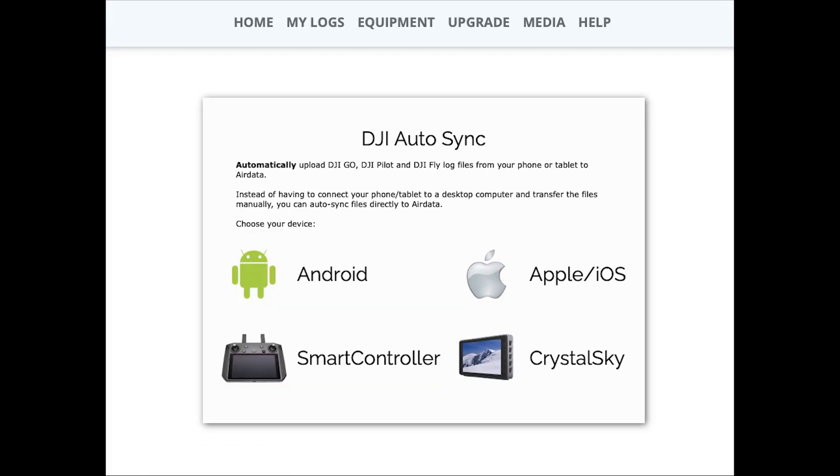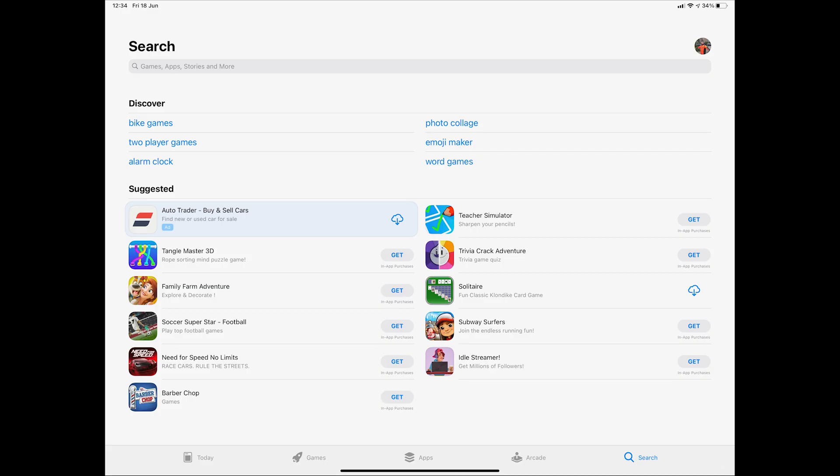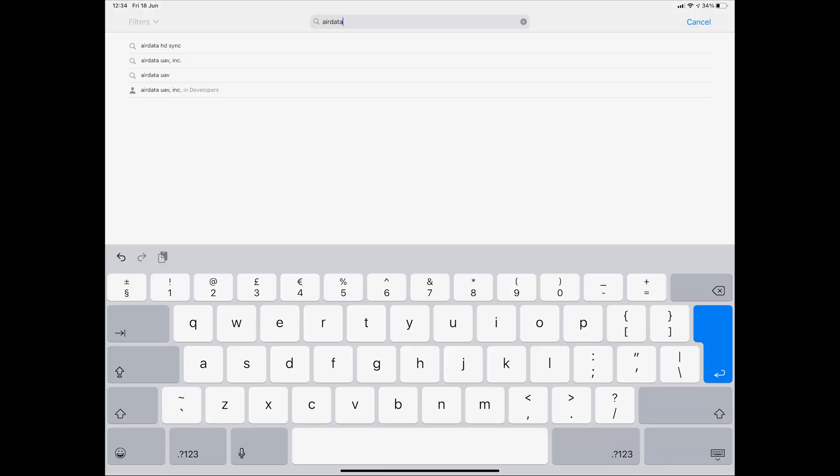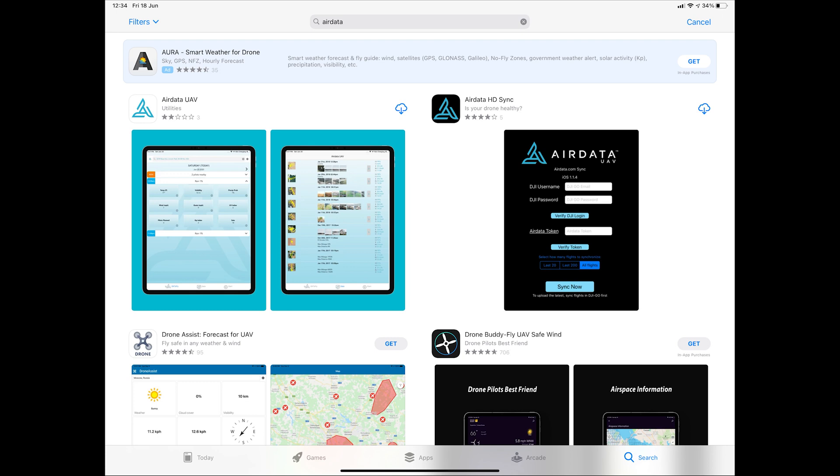I'm using an iPad but there are also iPhone and Android versions available. In the app store search for AirData. You will see two apps: AirData UAV and AirData HD sync.